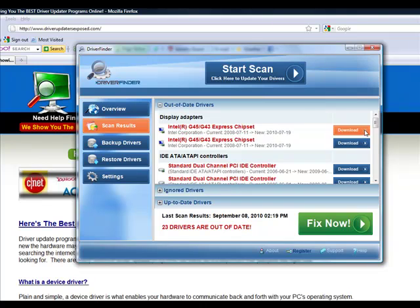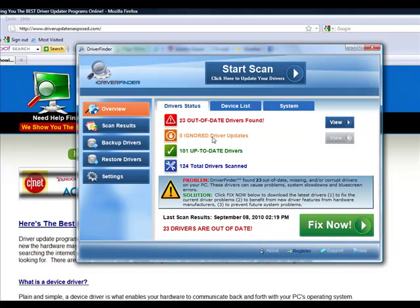As you can see, I have many outdated drivers. Let's look at the overview. I actually have 23 drivers that are out of date and 101 up to date drivers. So I obviously do need to update these drivers.